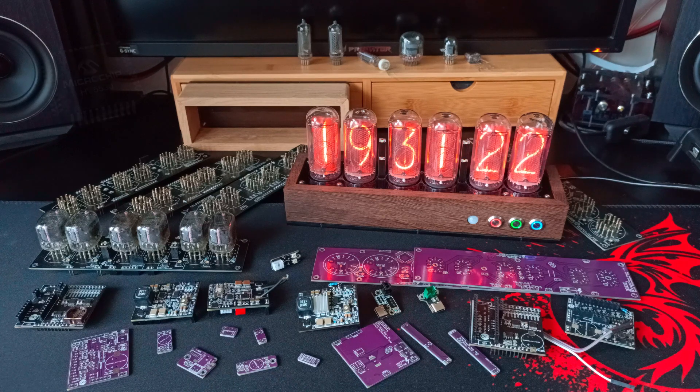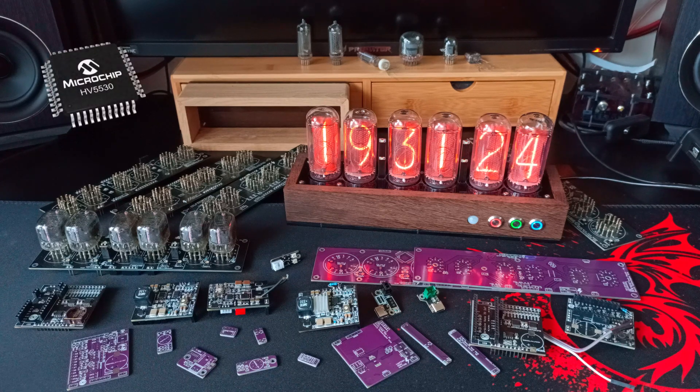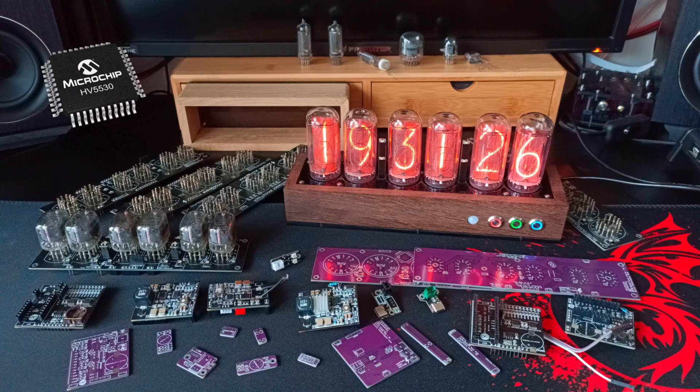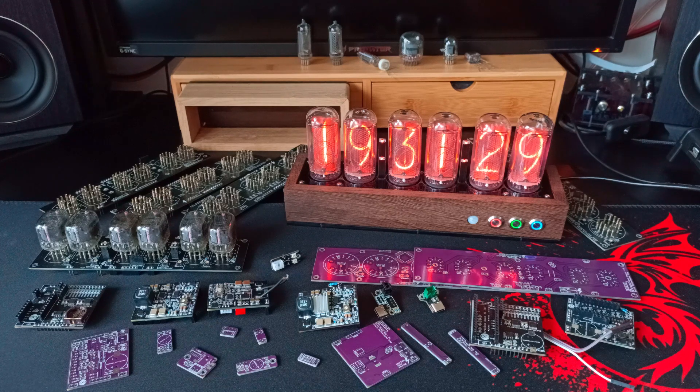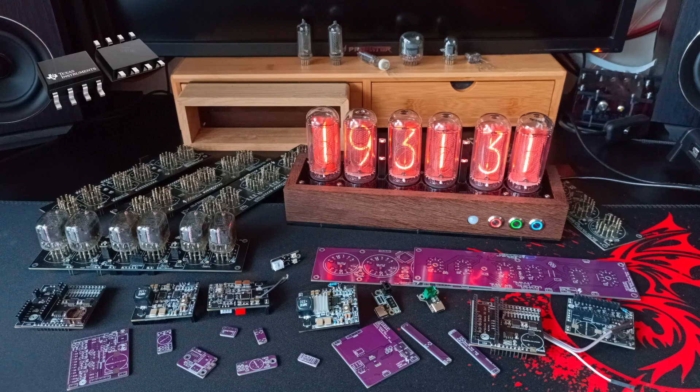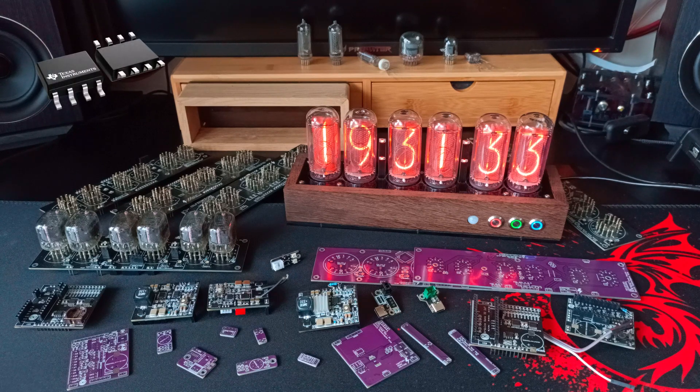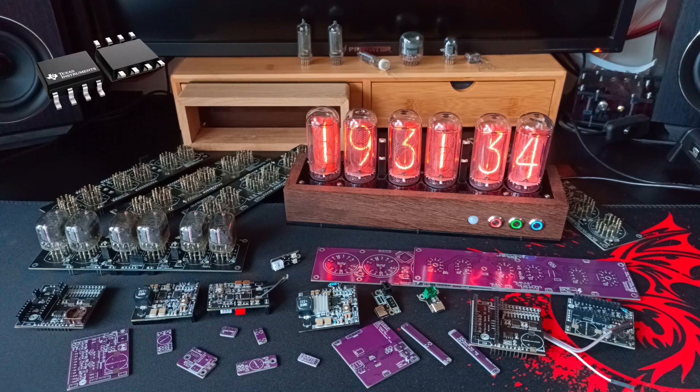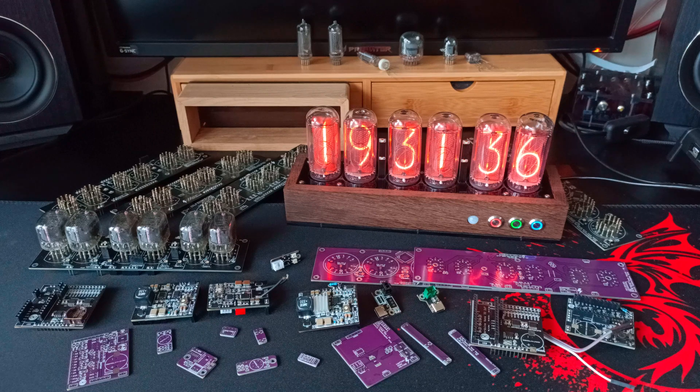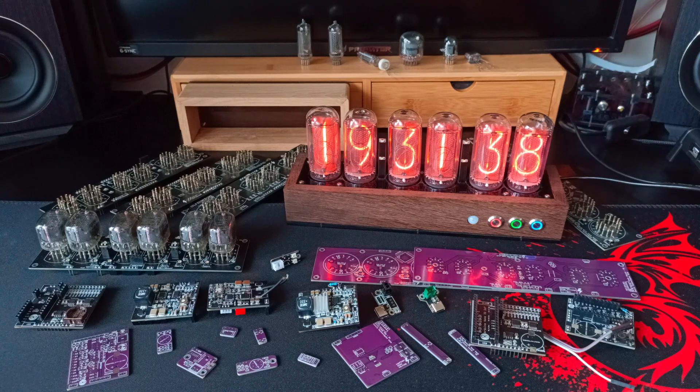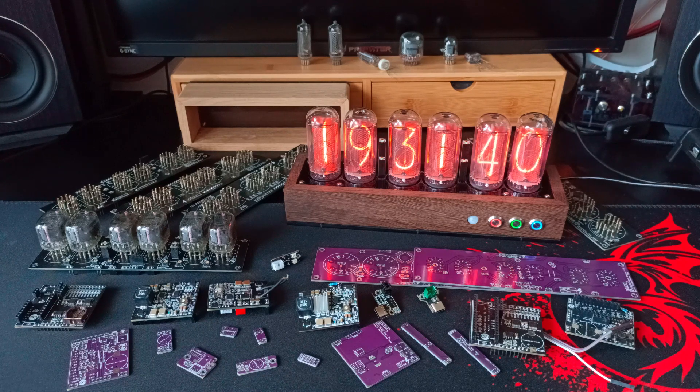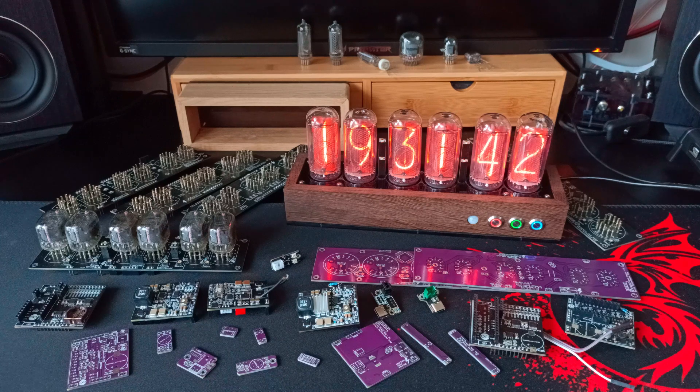The Nixie driver is a HB5530. The HV PSU module is controlled by a Texas Instruments UCC3803. Everything about this Nixie clock is modular, meaning I will be making other versions and the parts are interchangeable.